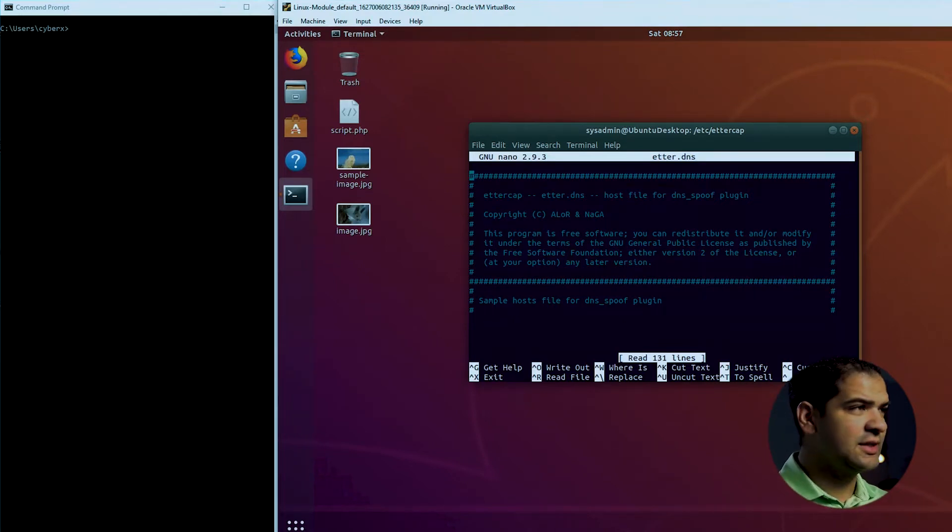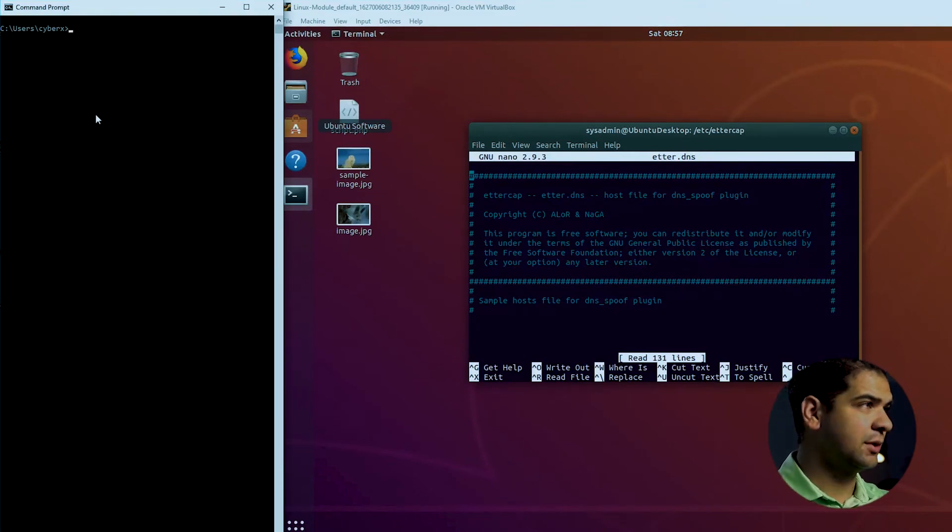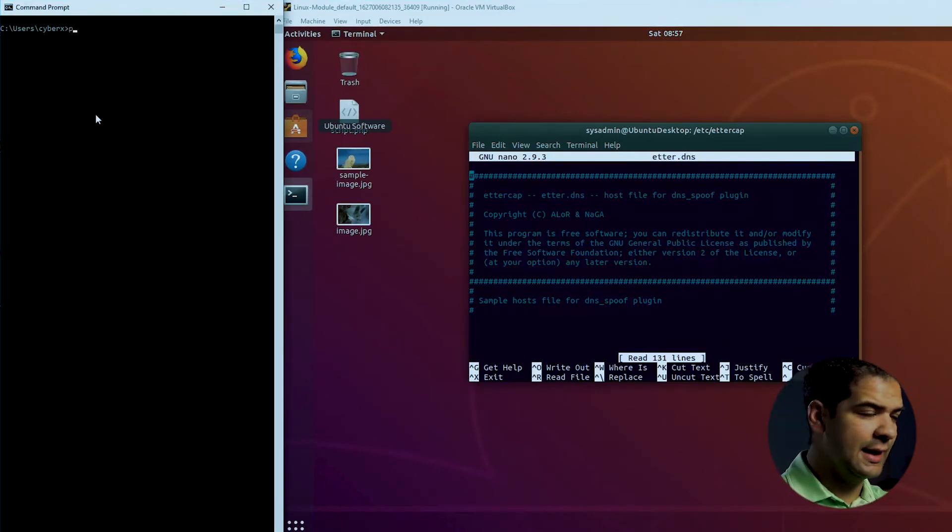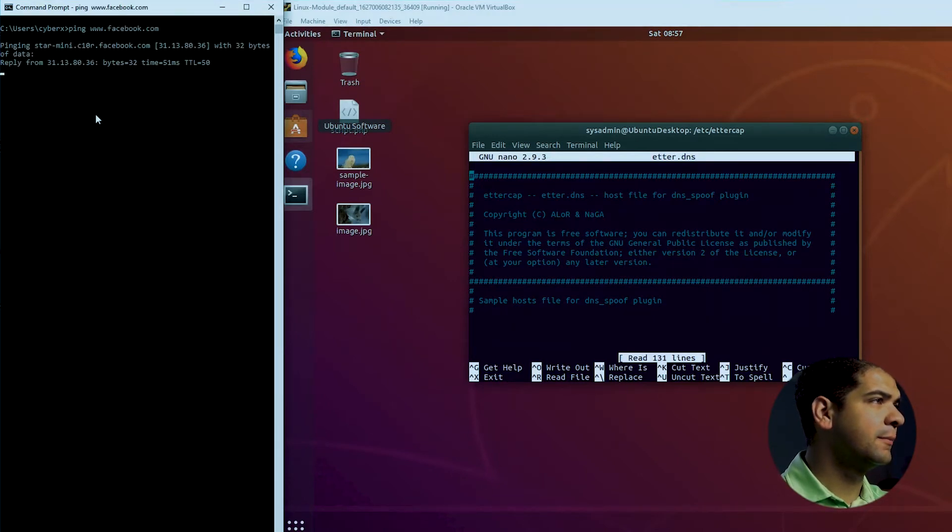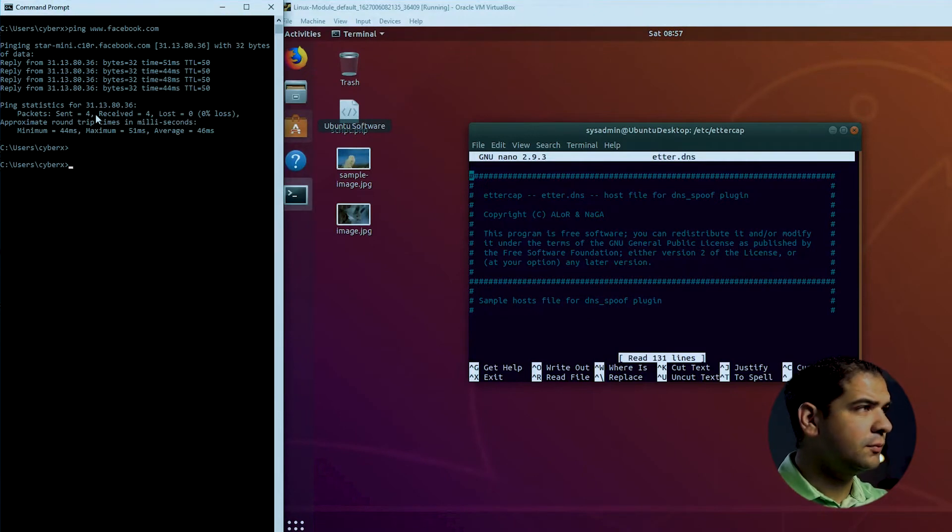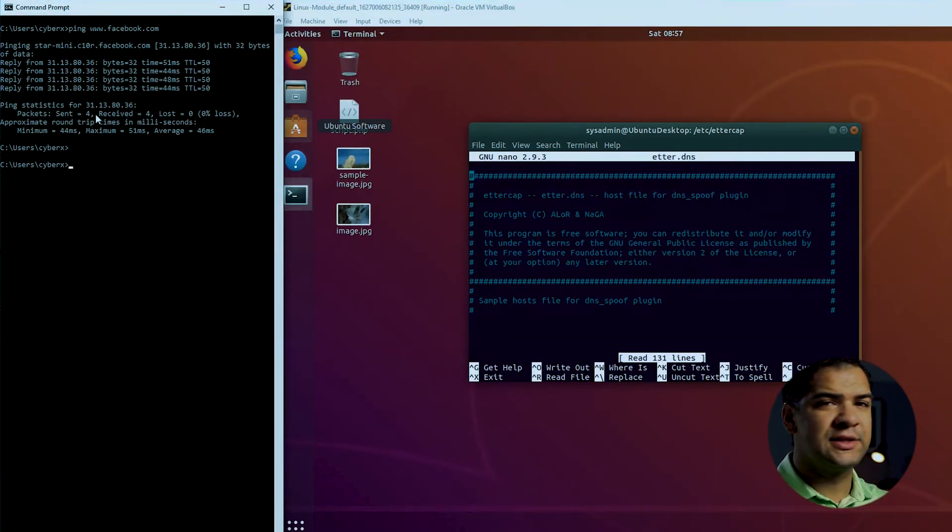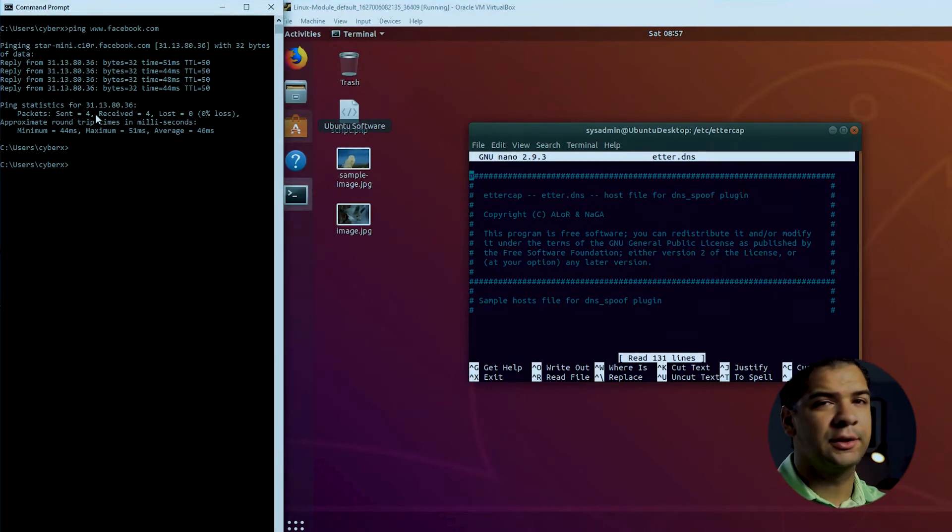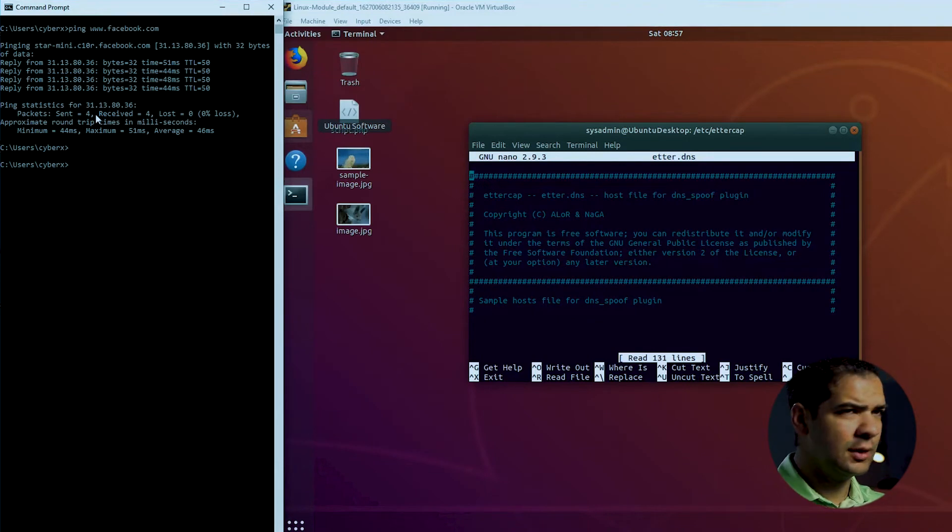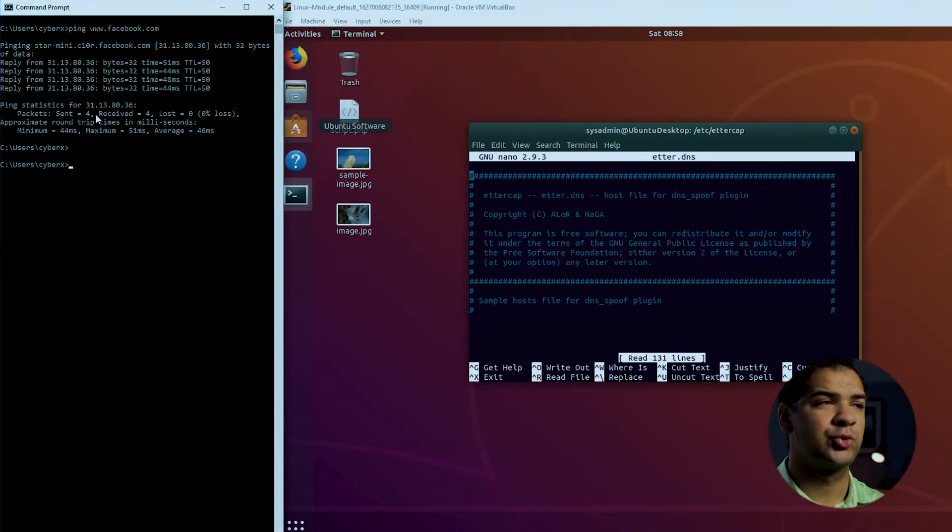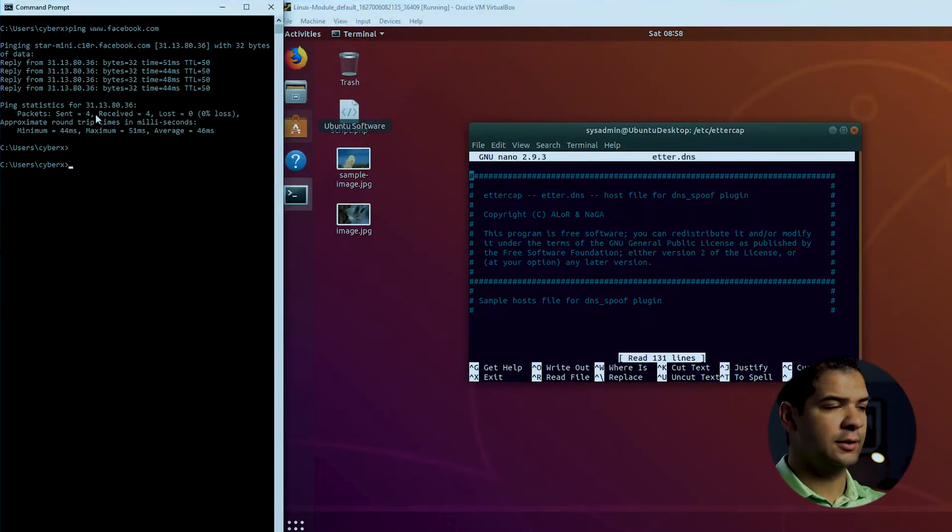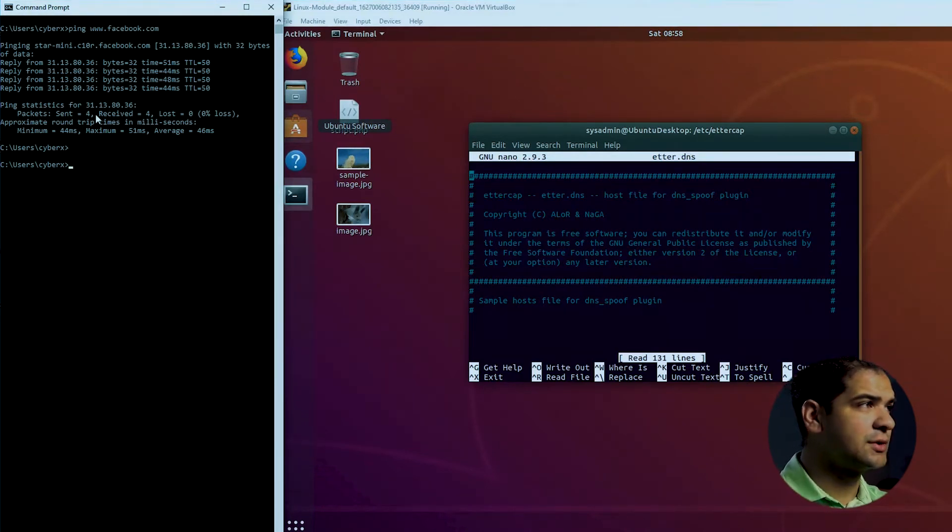So in this example, I want to poison the DNS of facebook.com. So right now, if I ping www.facebook.com, I'm getting a reply. I want to send, if someone goes to facebook.com, I want to send them to another IP address like YouTube or Google. Now, if I was malicious, I might send them to a captive portal page where I can capture credentials, send them to a fake Facebook login. But for now, we're just going to do a simple redirect to show you.